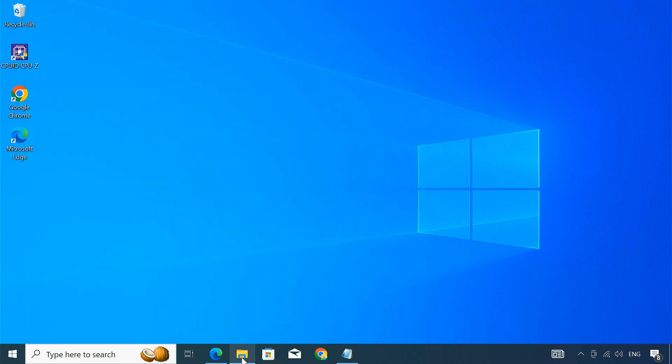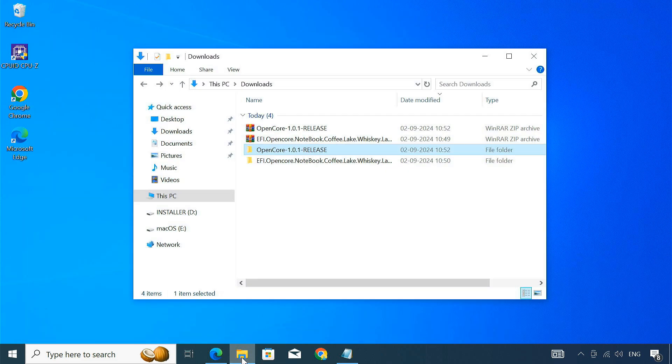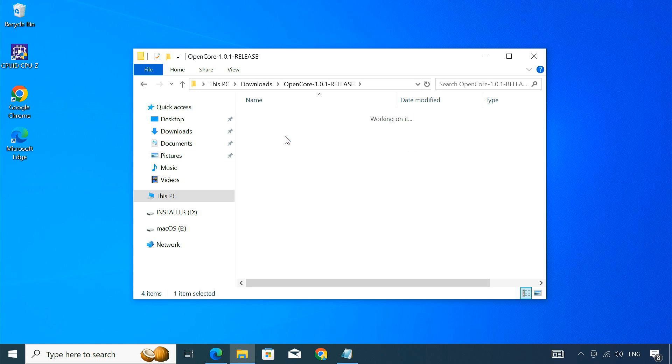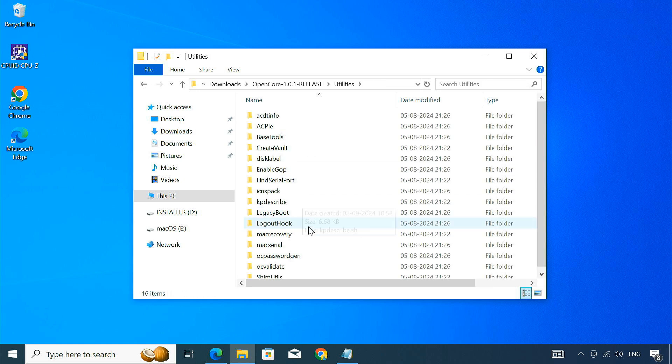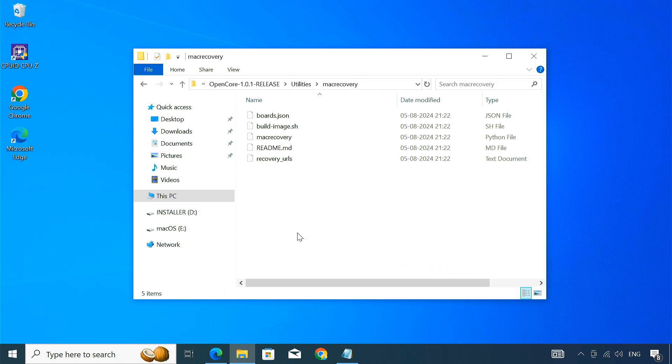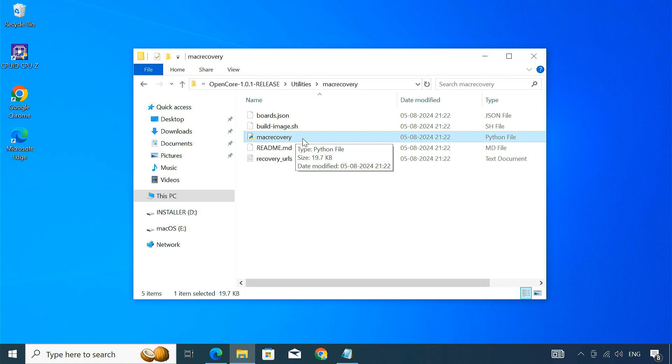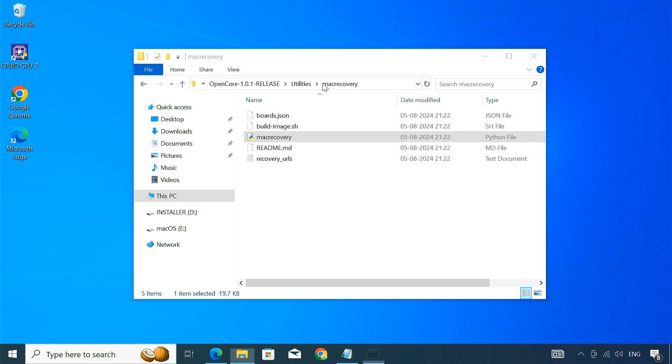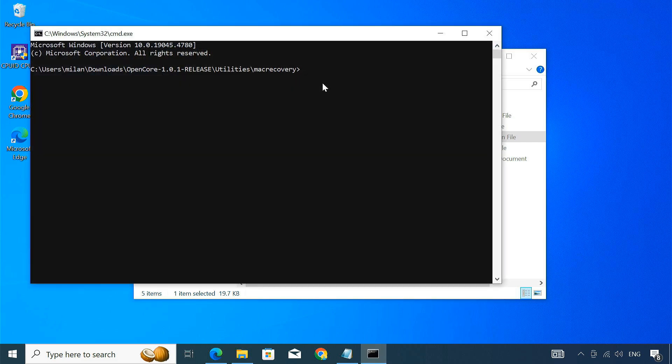Once Python is installed, open the OpenCore folder and navigate to the Utilities folder. Inside, find the Mac Recovery folder and open it. You'll see a Python file named macrecovery.py. This command-line tool will assist us in downloading the macOS recovery image. Here in the address bar, type CMD and press Enter. It opens the command prompt in this directory.